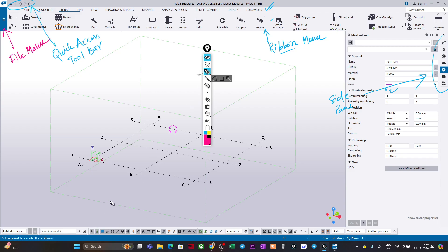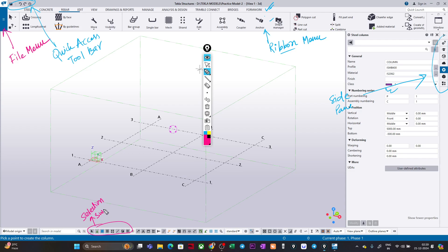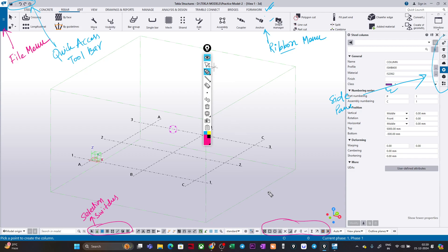Here if you take your cursor over these icons you will find options to select different entities — these are your Selection Switches. And here you have the Snap options: Snap to Grid Intersections, Snap to End Points, and so on. Whatever you want to snap or not snap, you can turn it on or off from here. These are your Snap Switches.